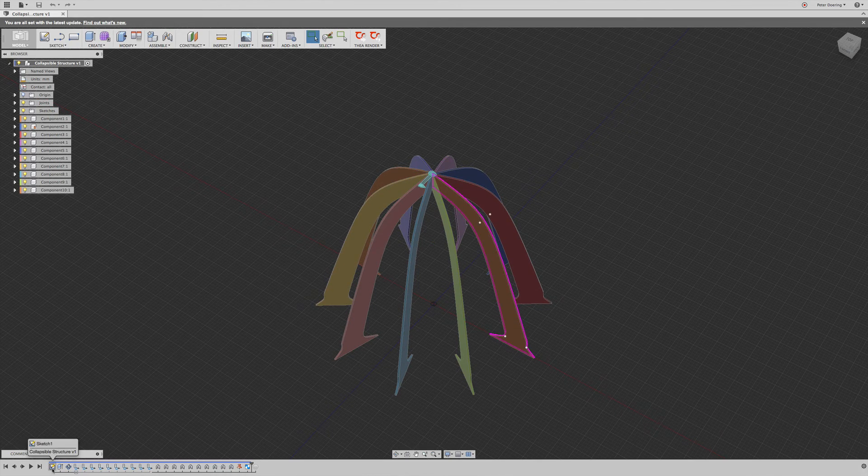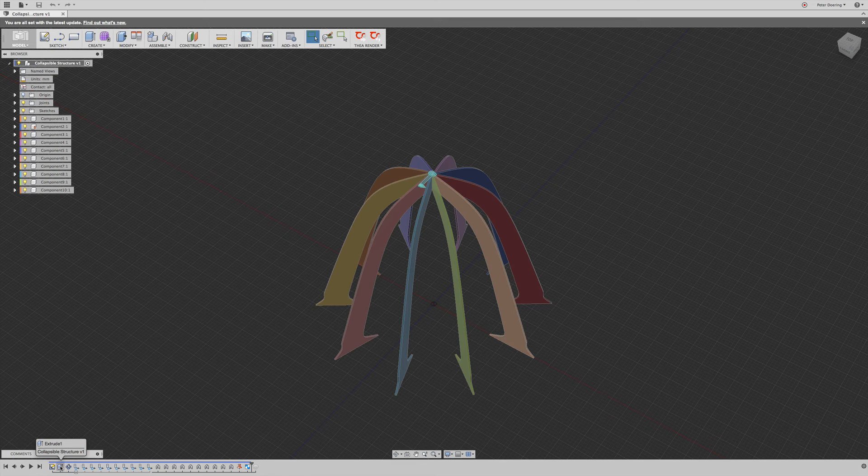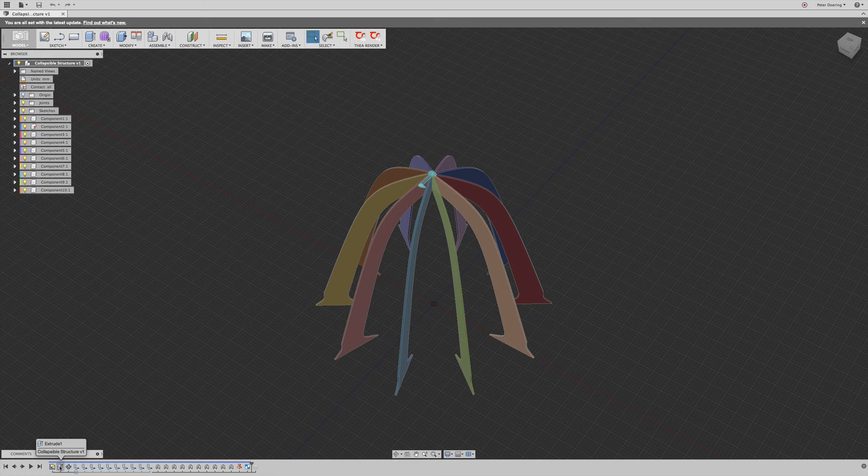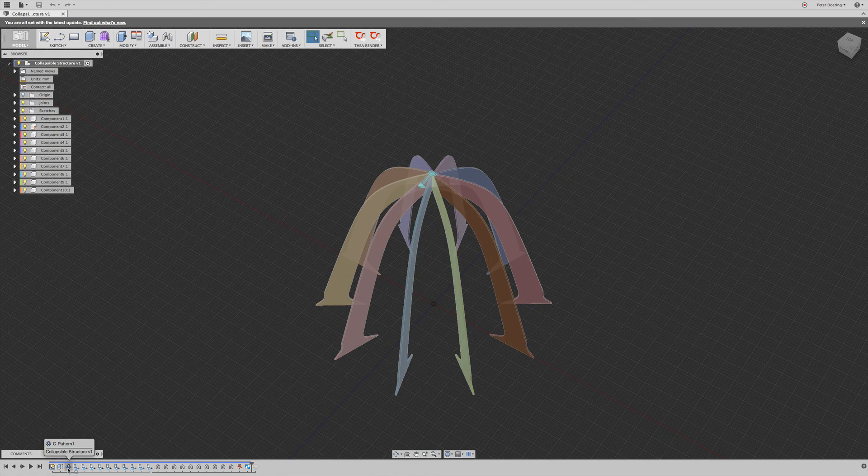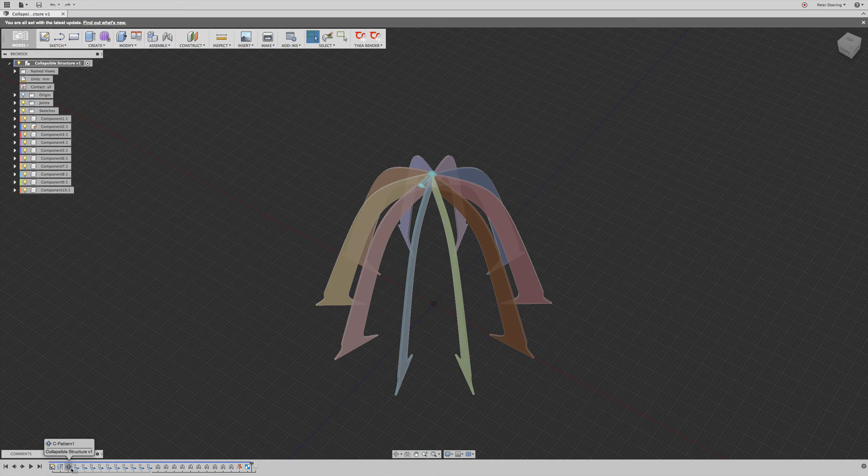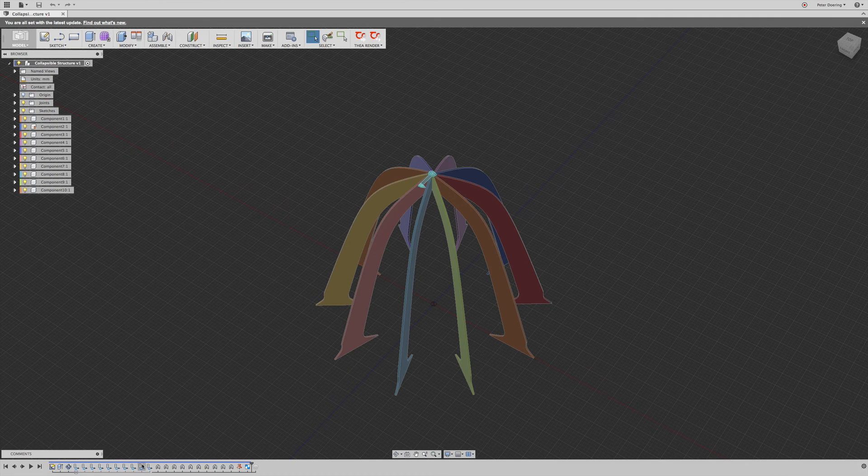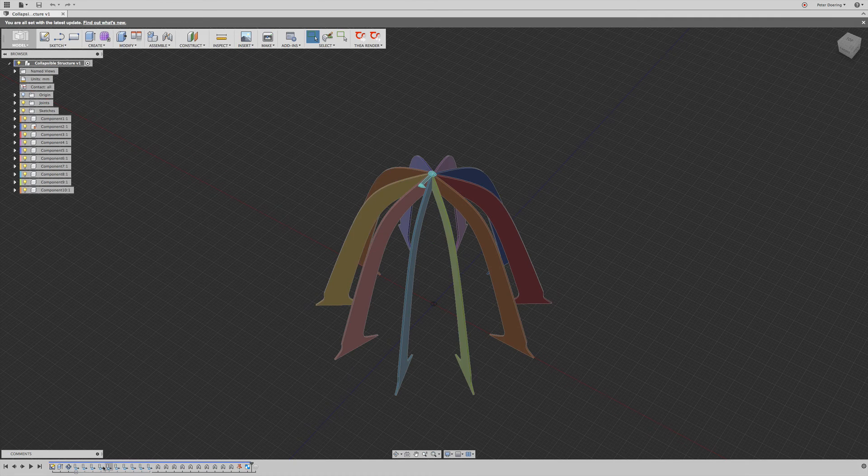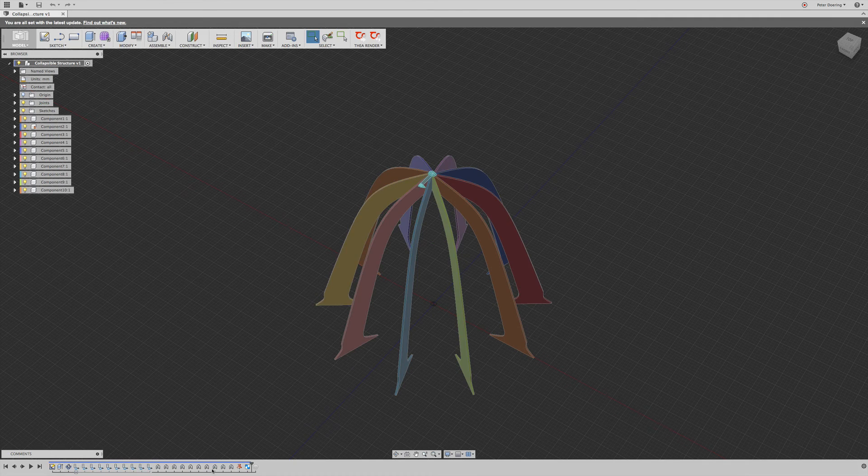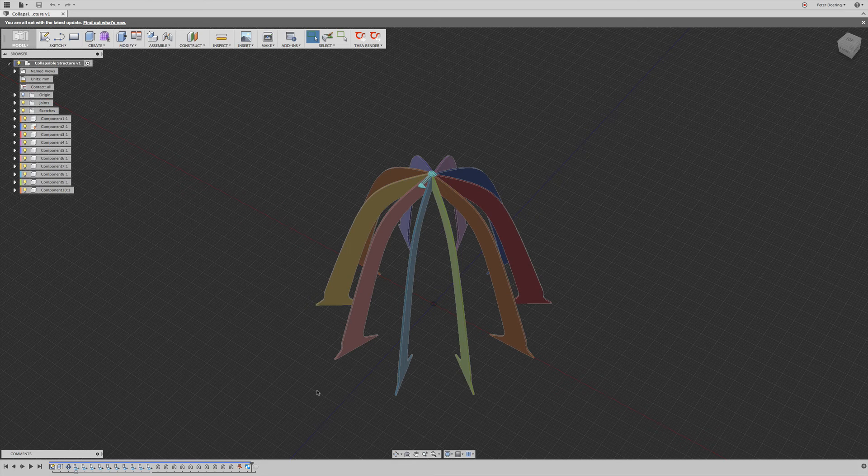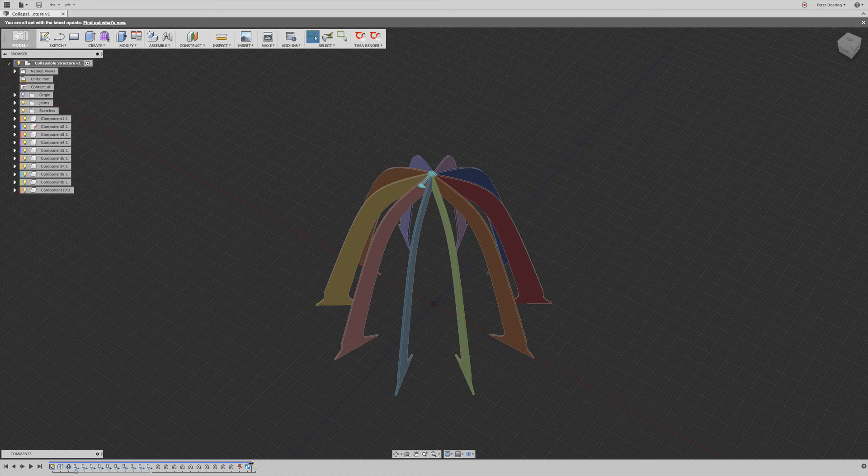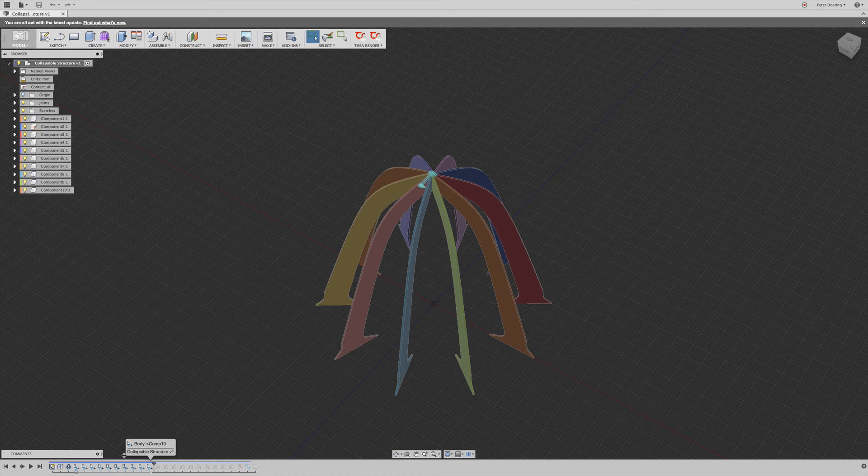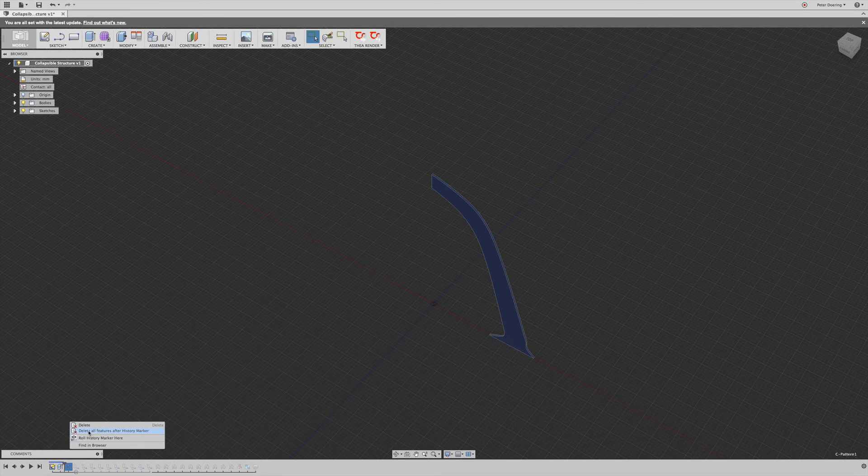You first created a sketch, then you created a body from that, then you created a pattern from those bodies, and then you created components from those bodies. And that's really not so great, at least in this particular assembly. So we're going to delete all that and start over from scratch with one leaf.